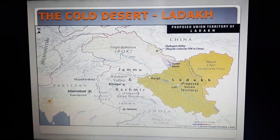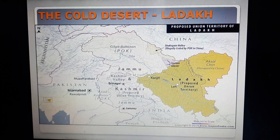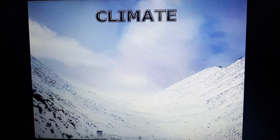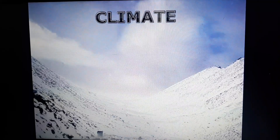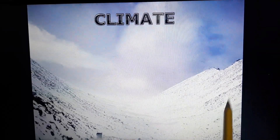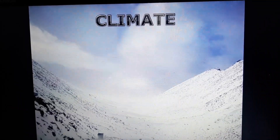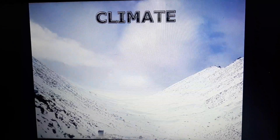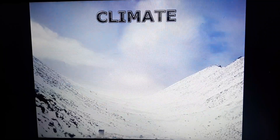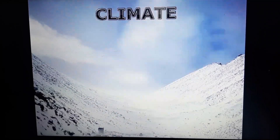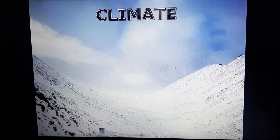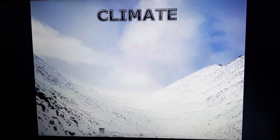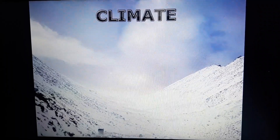Glaciers are a huge mass of ice moving slowly down a slope. Due to its high altitude, the climate of Ladakh is extremely cold and dry, as you can see from the snow-covered mountains on your screen. The daytime temperature in summer is just above zero degrees, and night temperature goes below minus thirty degrees. It is freezing cold in winters, when the temperature remains below minus forty degrees.